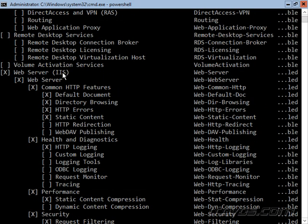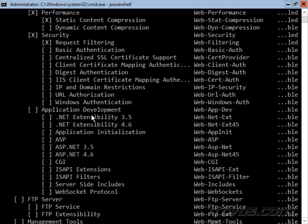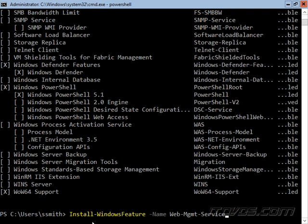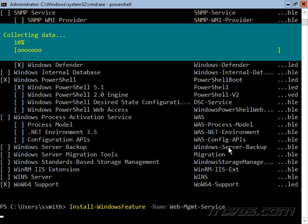And now I want to remotely administer this with the IIS admin tool. So in order to do that, we need to install this management service. It's the web-mgmt-service feature. So to install that, we'll just use the install-windows feature commandlet minus name, web-mgmt-service.